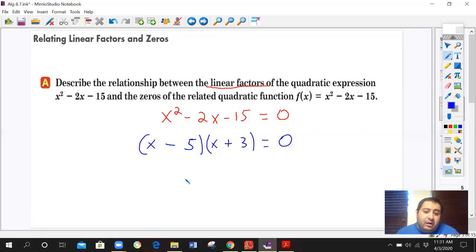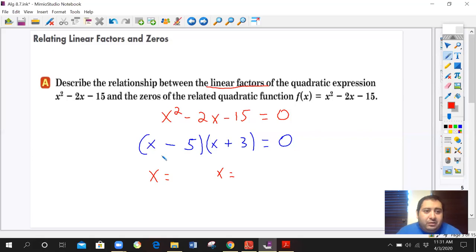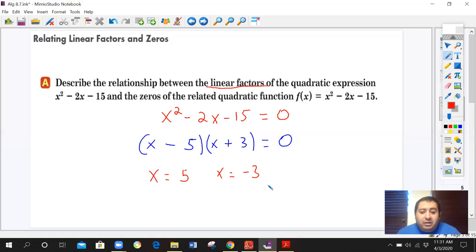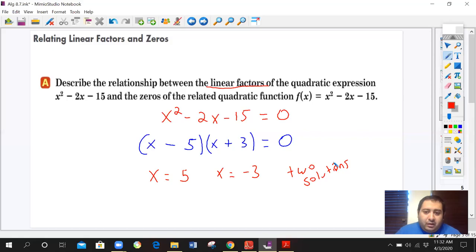When we solve for our solutions, we have x equals and x equals. The opposite of negative 5 is positive 5, and the opposite of 3 is negative 3. So these are your two solutions — the two points where the parabola passes through the x-intercepts.